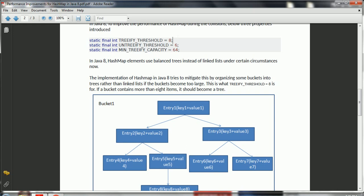How does a balanced tree work? We will see that in a little while. The second parameter is the UNTREEIFY_THRESHOLD. If a bucket has eight or more entries, the implementation changes from linked list to tree. Now, if elements decrease from eight to seven, seven to six, six to five — it is reducing its elements in a particular bucket — this second parameter specifies when it has to convert back from the balanced tree to the linked list. The first parameter specifies when the linked list becomes a balanced tree; the second parameter specifies when it converts back.